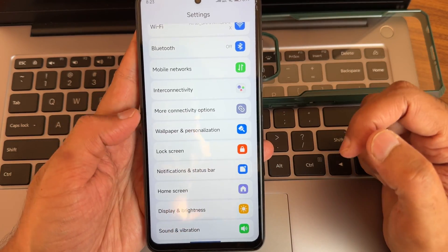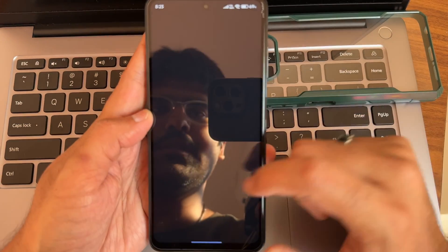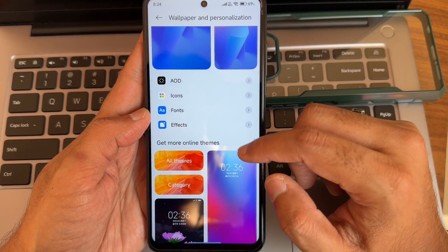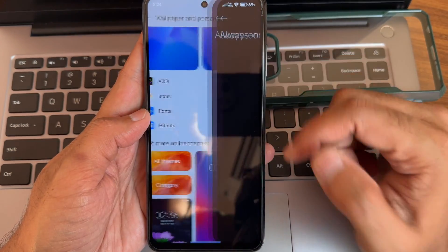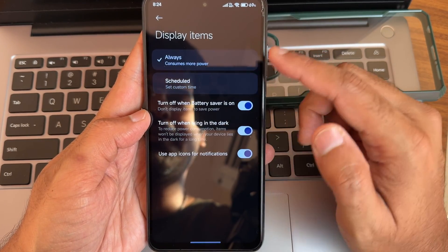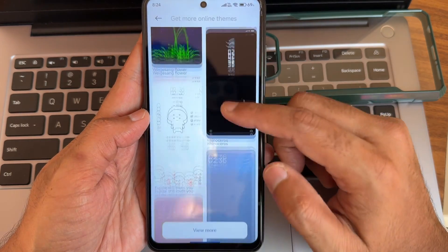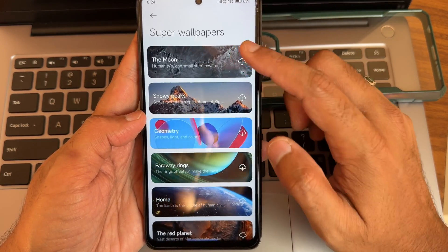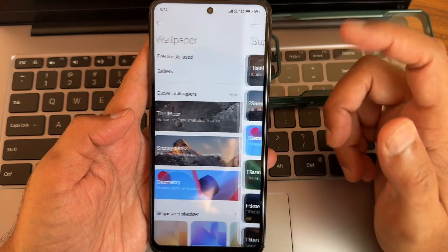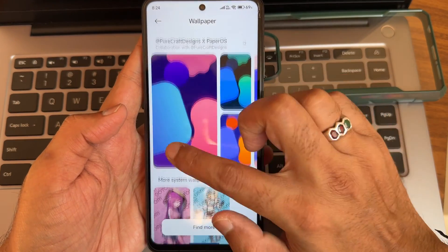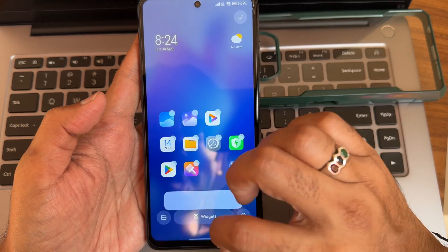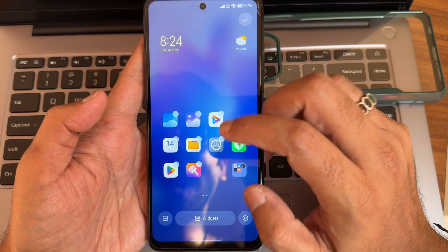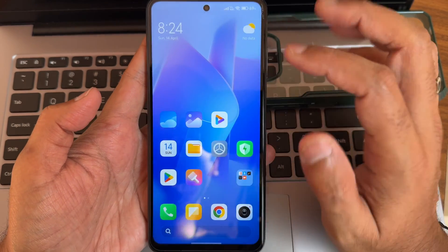Wallpapers and personalization options include lockscreen customization — you can customize them as usual. Effects and always-on display are available, with timing options including 'always on' — no 10-second limit, which is cool. There are some pre-installed wallpapers, but super wallpapers are not downloading — you need to manually install those apps. Widgets options are available via press-and-hold, with categories and discover sections to add to the home screen.